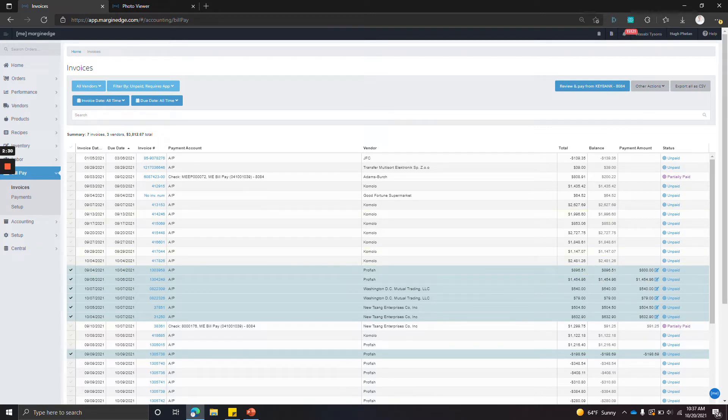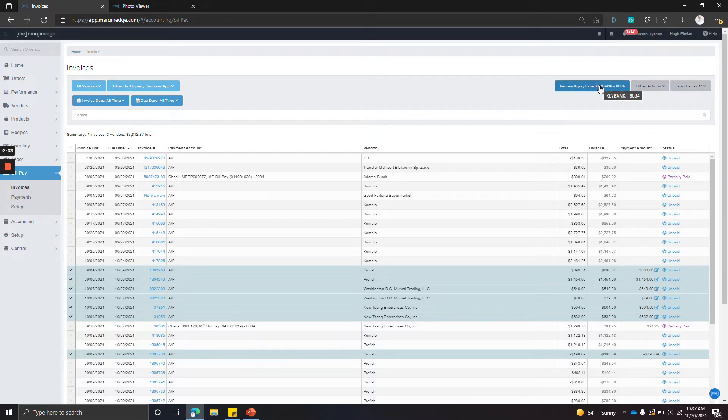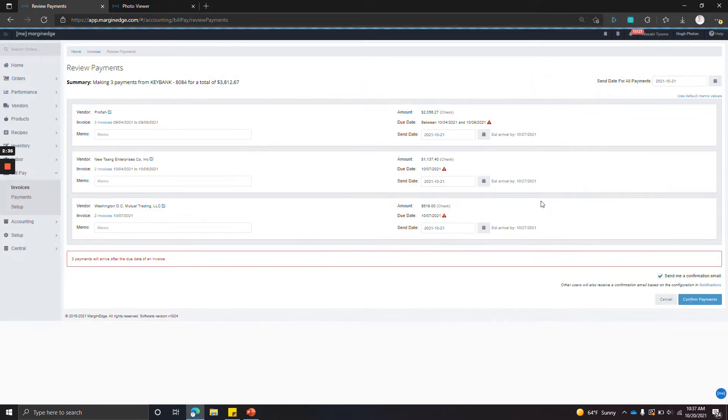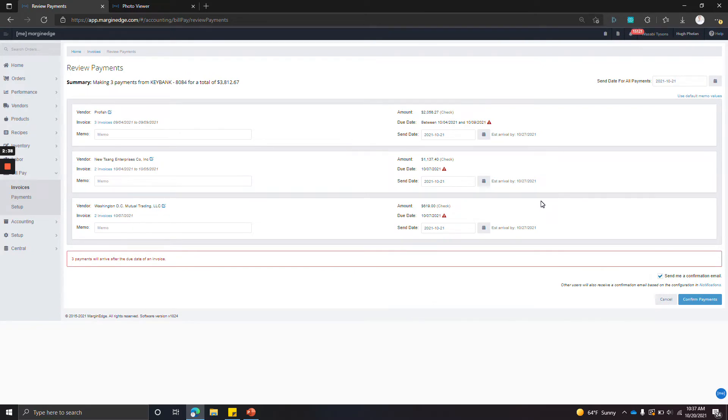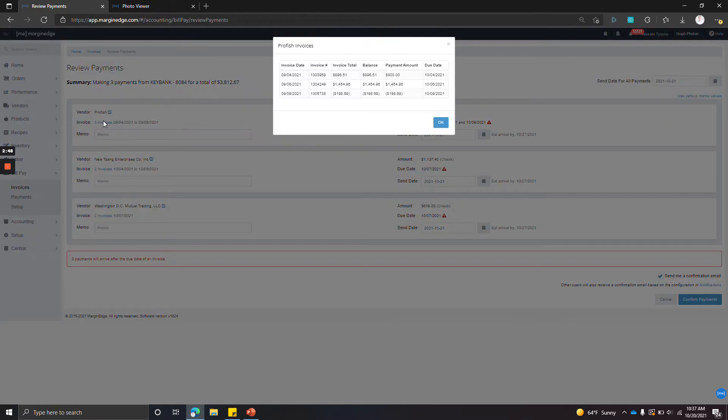So once you're ready to pay, click review and pay. This screen shows you a summary of all the payments that are about to be sent out. So we can see the vendor, we can get the invoice summary. Here we have two invoices and a credit.